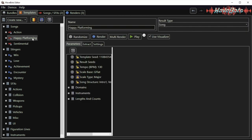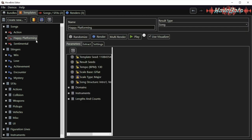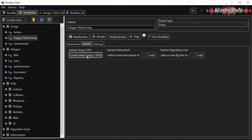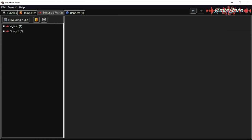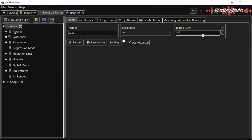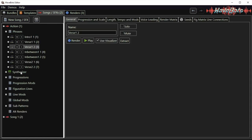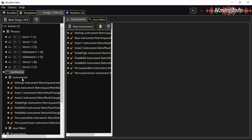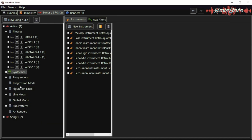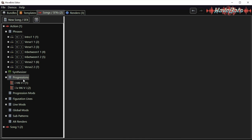First I will generate some songs until I find one that I want to improve upon. Then I will extract the song using this button into a different format and edit it in the songs and sound effects tab. Here we have a lot more control over the individual phrases of the song and we can edit the instruments and the progressions and much more.